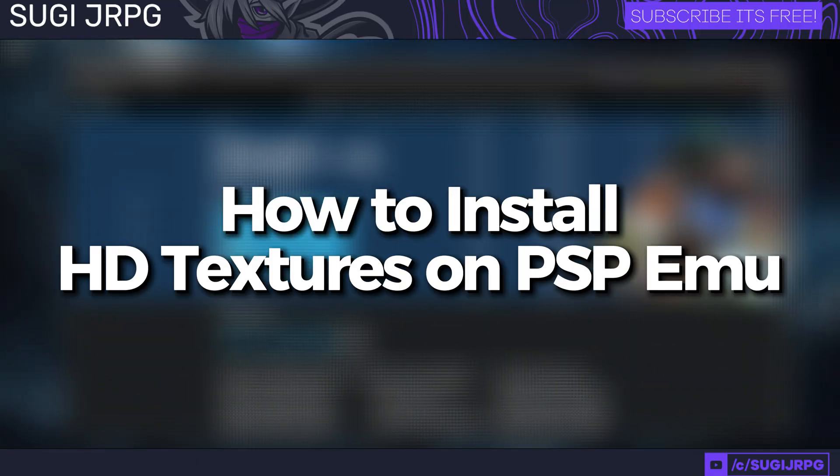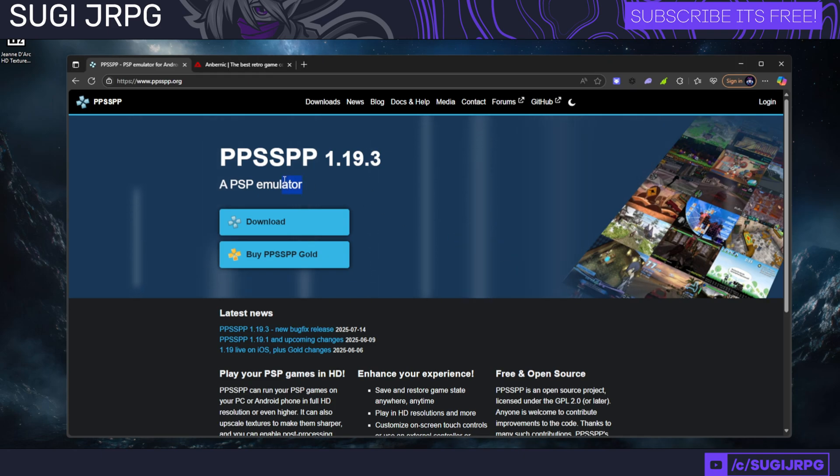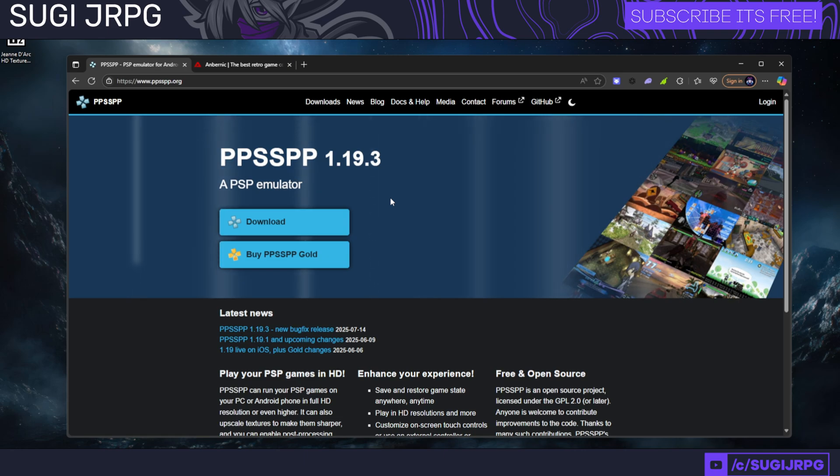Ladies and gentlemen, welcome back. It's Sookie JRPG here, and today we're going to be learning how to install HD texture packs under your PSP emulator. The one we're going to be using here today is known as PPSSPP.